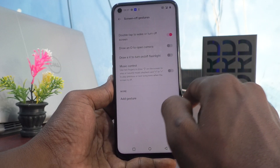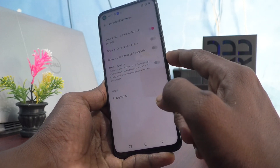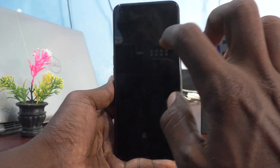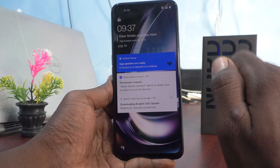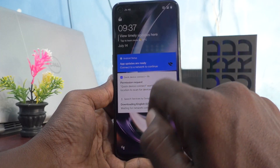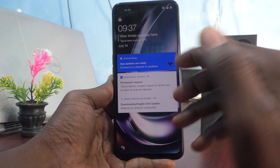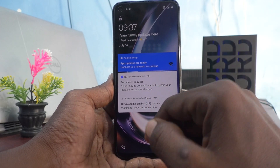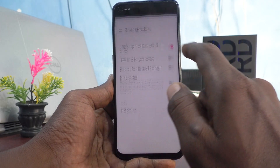Now put the lock screen and double tap on the screen. Yes, the screen is waked up and it's showing the contents of the screen.